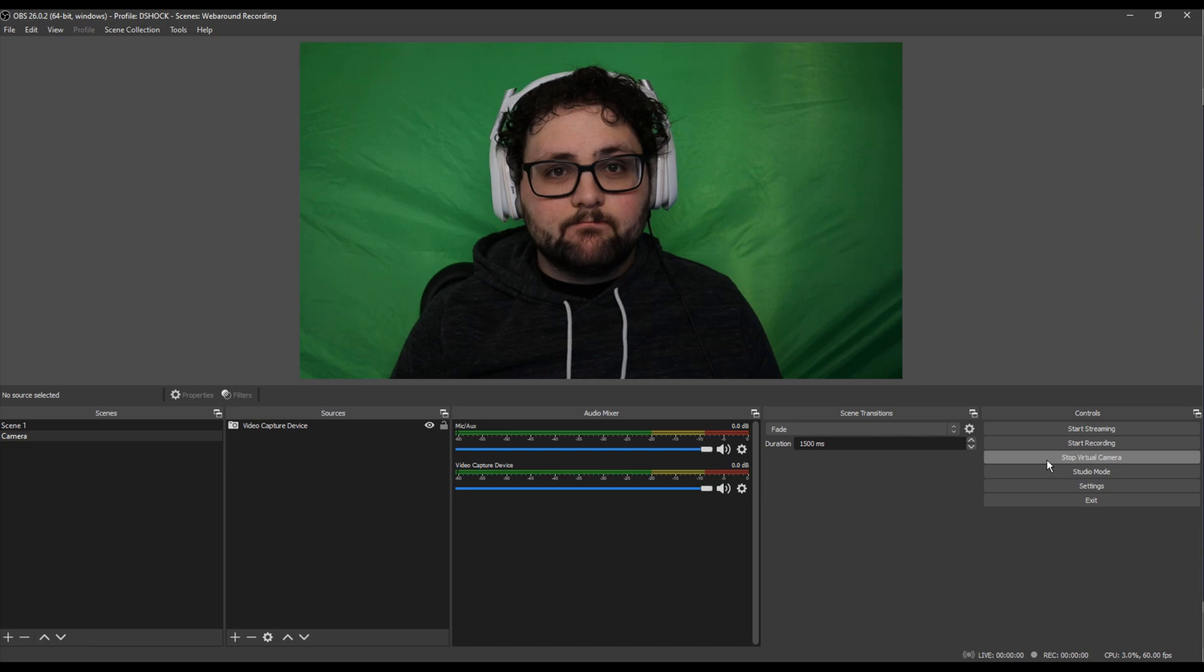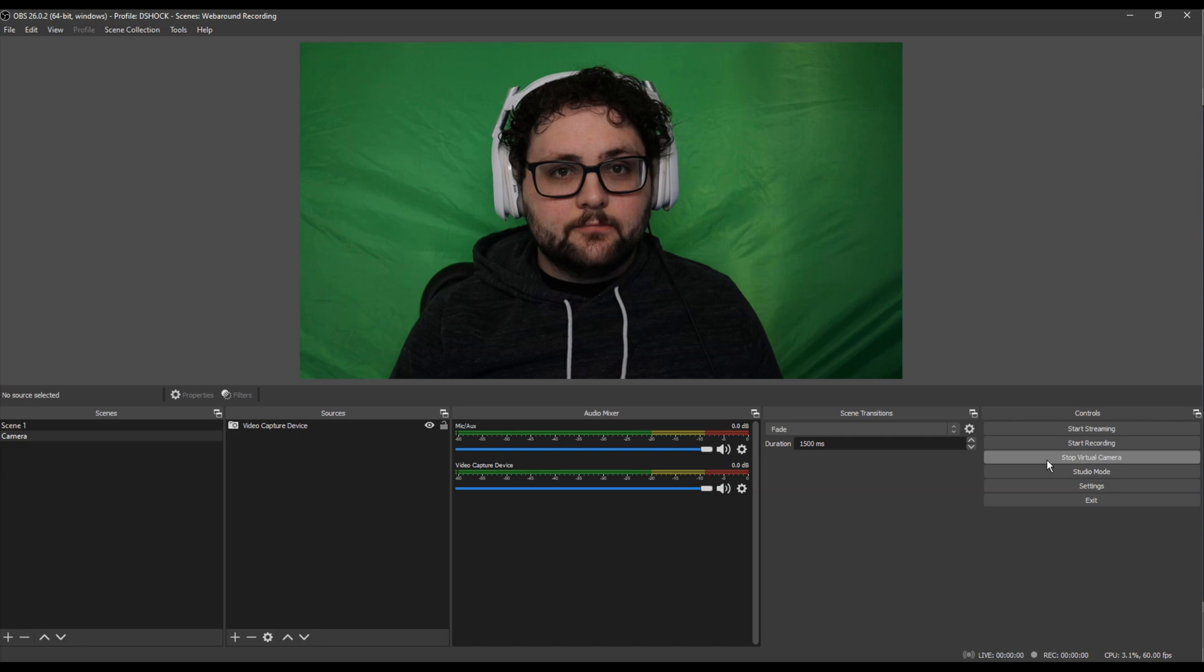Please note that you have to keep OBS open while using this feature. Once the virtual camera is started, let's navigate to Zoom.